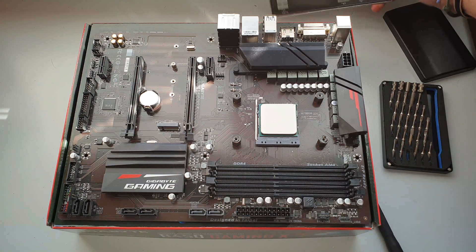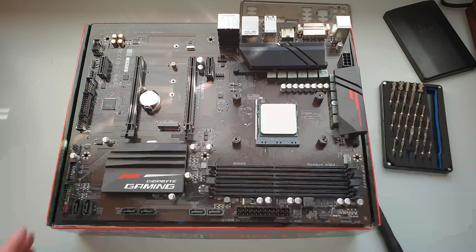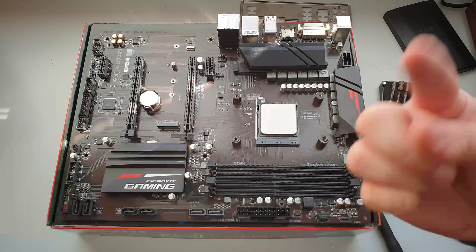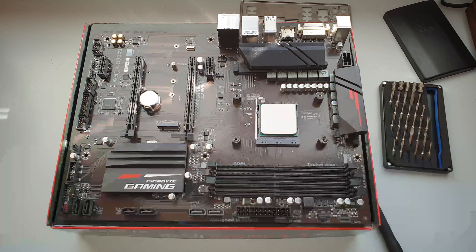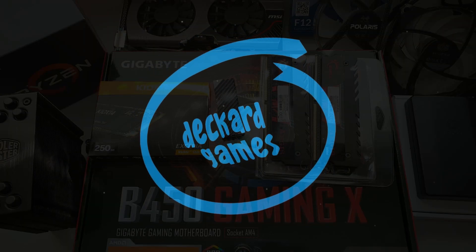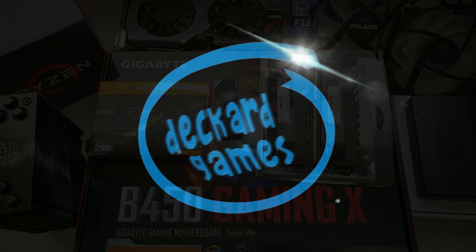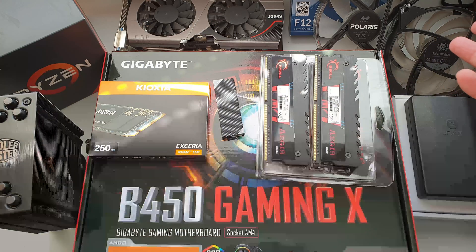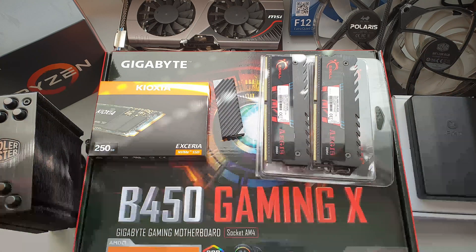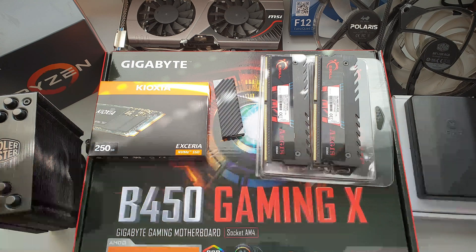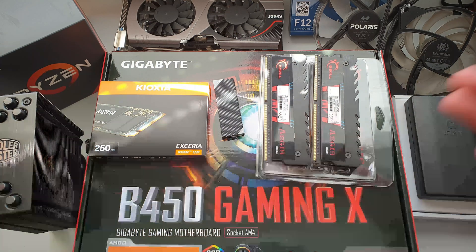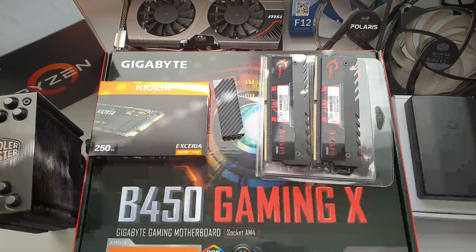It's gone, someone stole my thermal paste! Was it you? Was it you? Greetings, welcome to another Deckard Games YouTube PC building thing. Today we will build a PC for my mom.